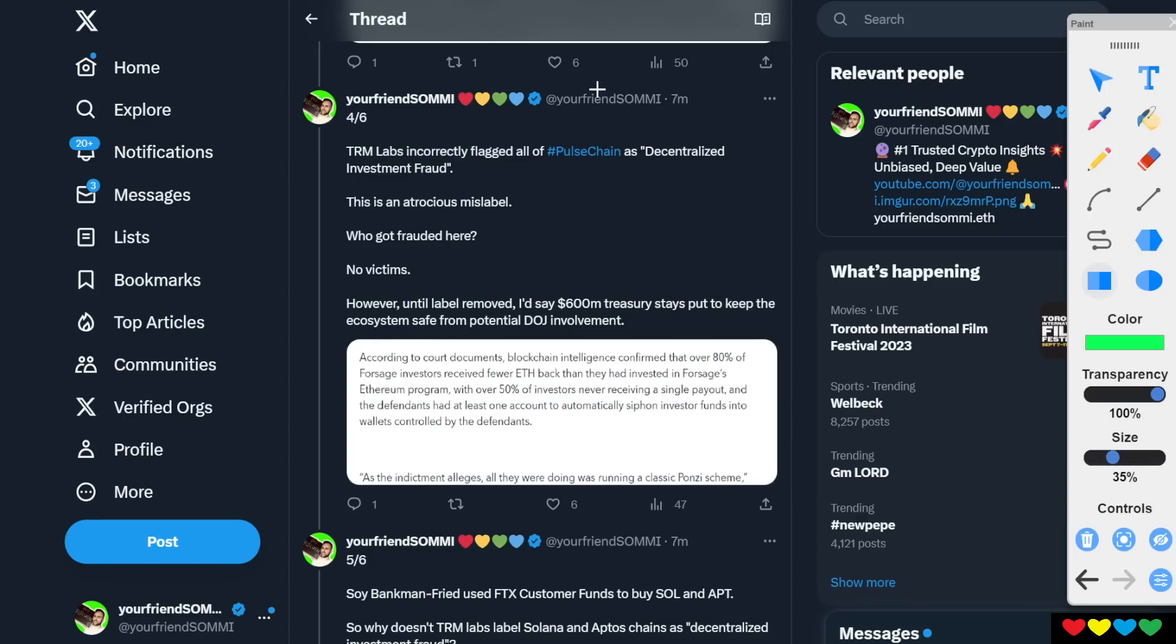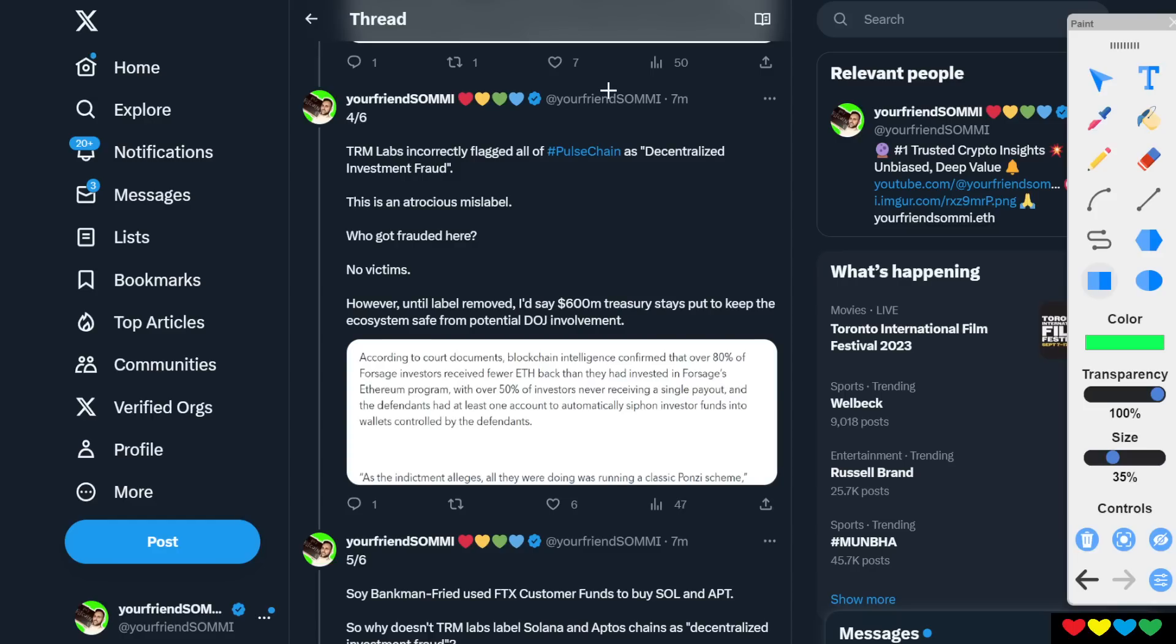I want to ask you too, who got frauded here? No victims. TRM Labs, what are you doing? This makes absolutely no sense, but maybe it's just a precaution because they're like, we don't really know what's going on. We haven't looked into the case. It is what it is. Let's just ban everything.